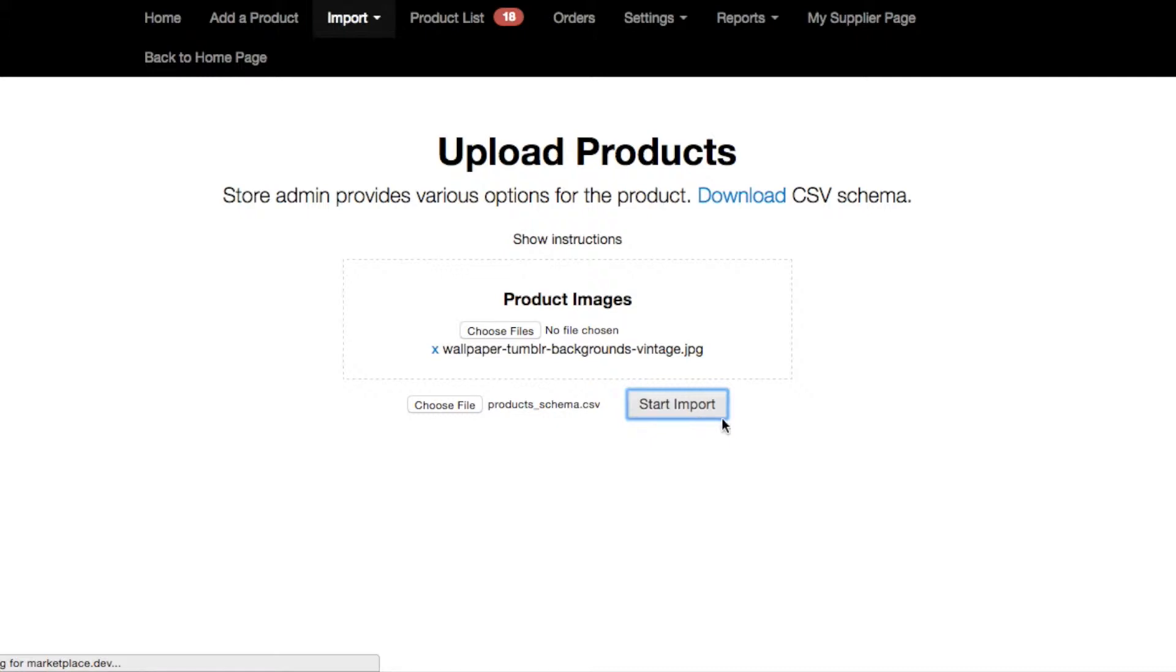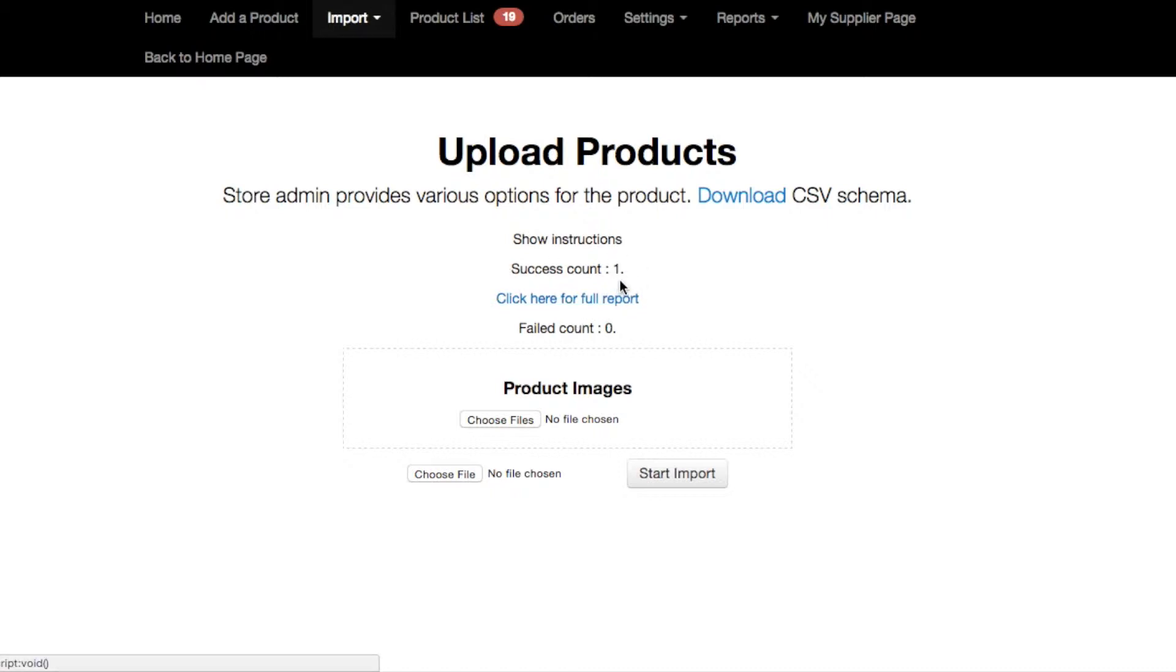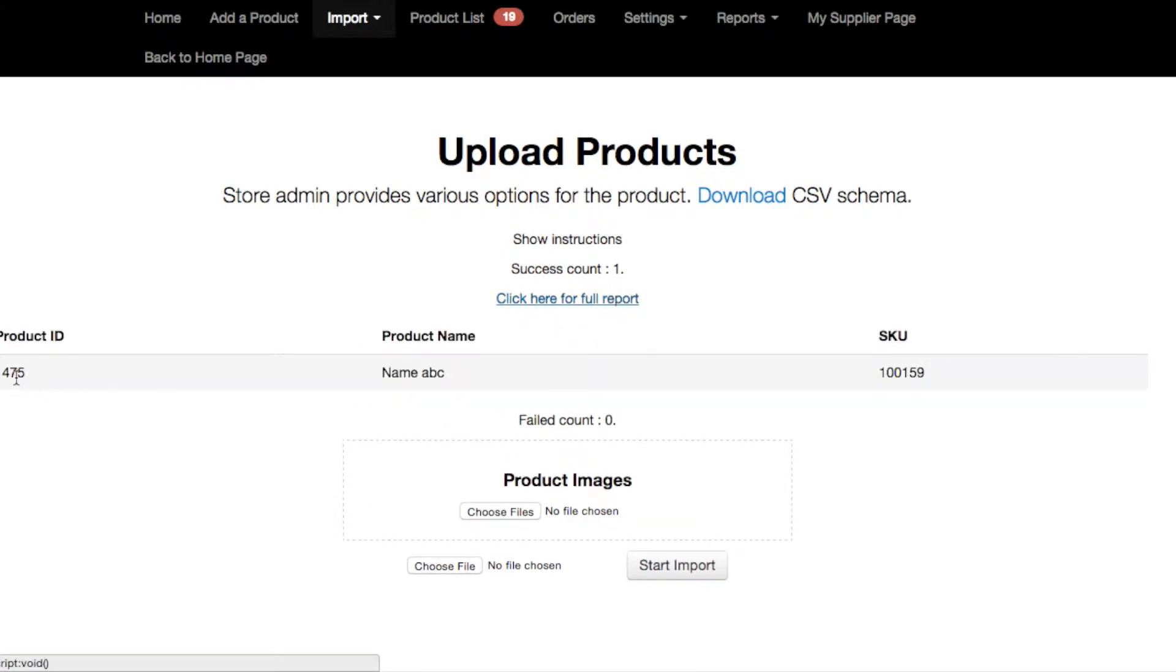Now that we have both the picture and the CSV file and here we go. Now the page tells us that we have successfully uploaded one product and you can click to get a full report and this full report will tell you the product ID, product name and its SKU number.